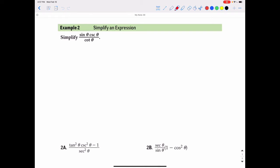To simplify trigonometric expressions, sometimes it's useful to think about the trig functions in terms of their opposite, adjacent, and hypotenuse formulas.